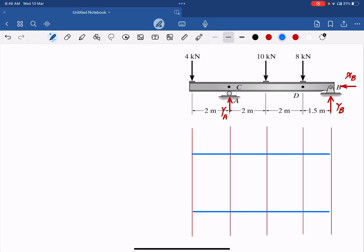Hello everyone, this is Dr. Sharif. Today we are going to learn how to calculate reactions for a beam under concentrated loads, and then draw the shear and bending moment diagram in an easy, fast, and effective way.